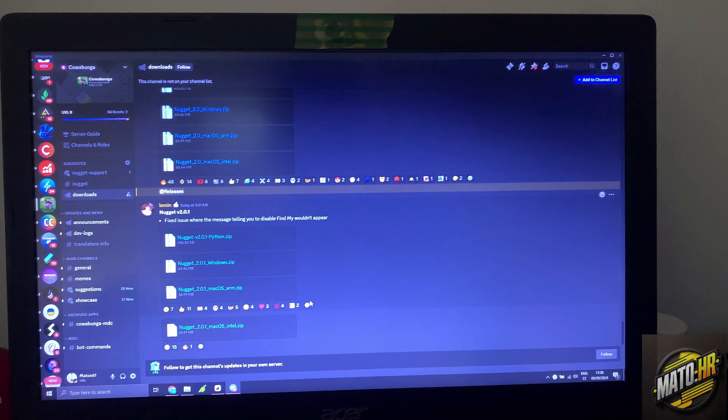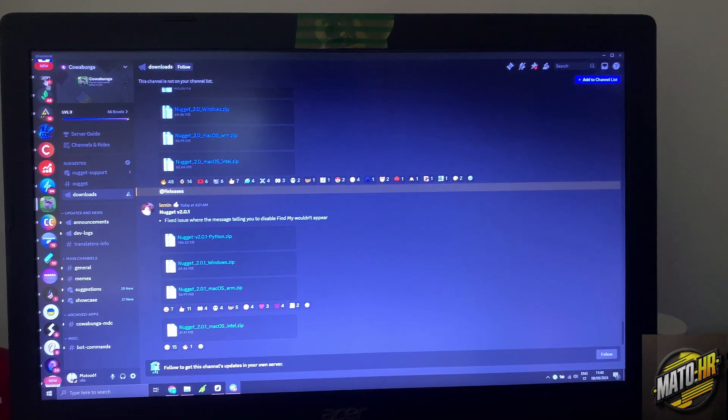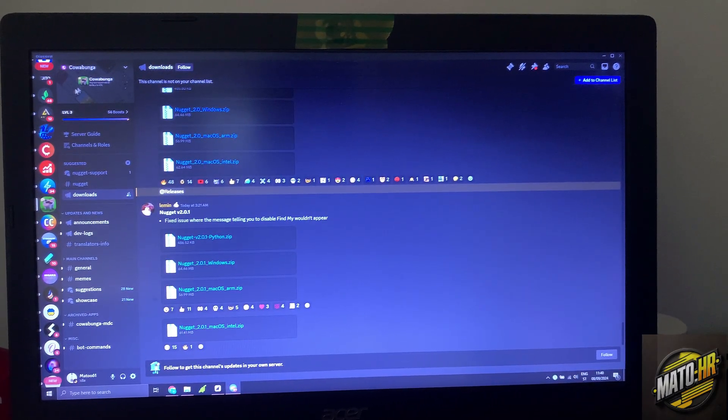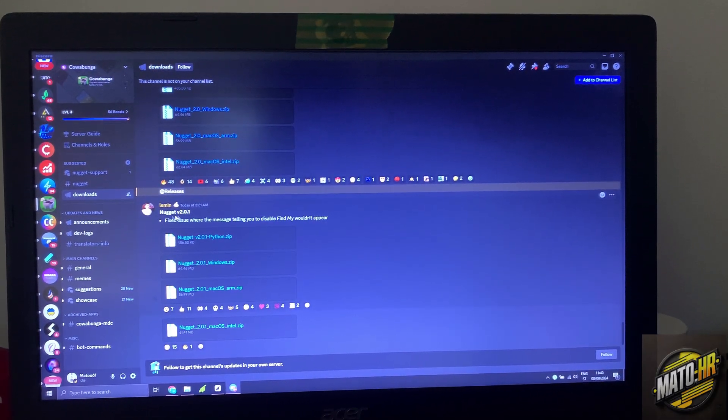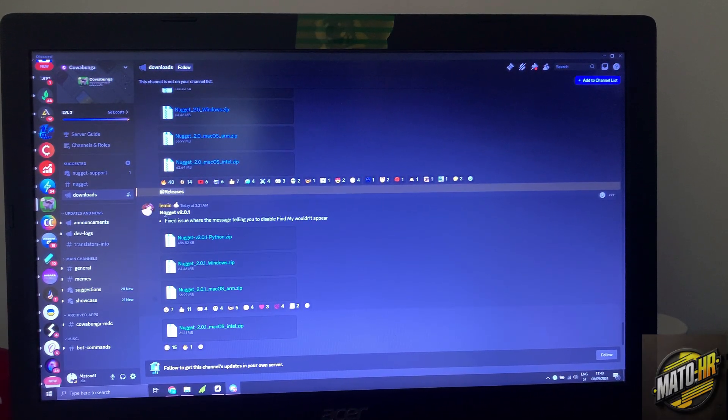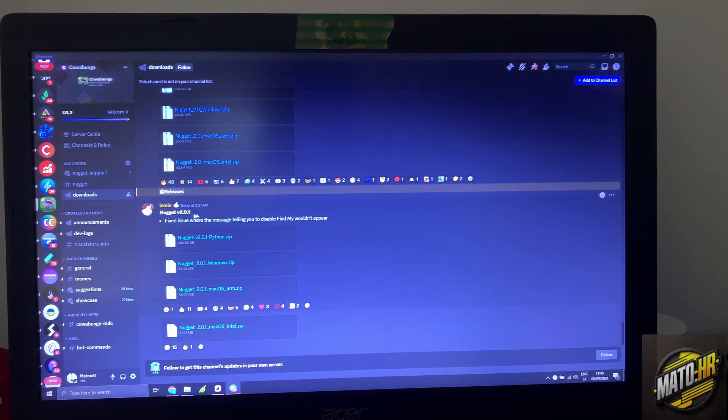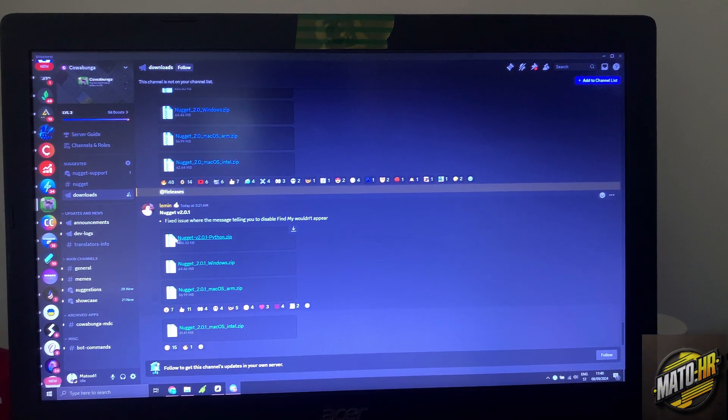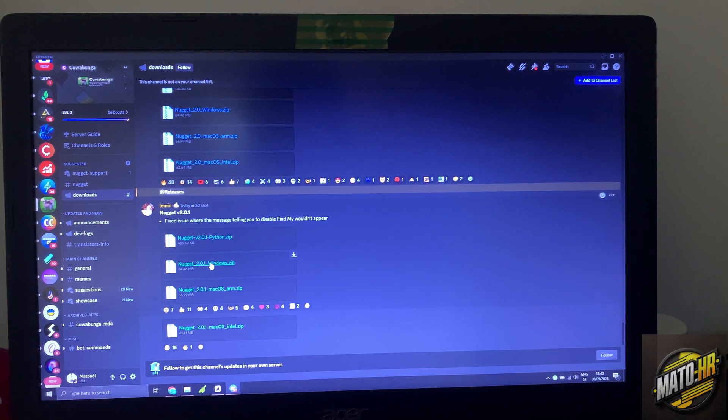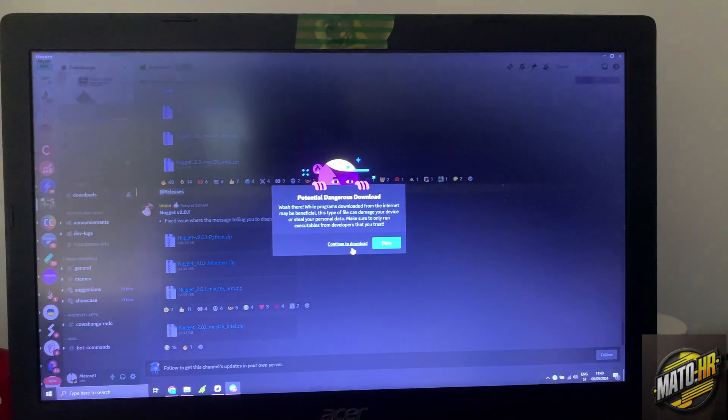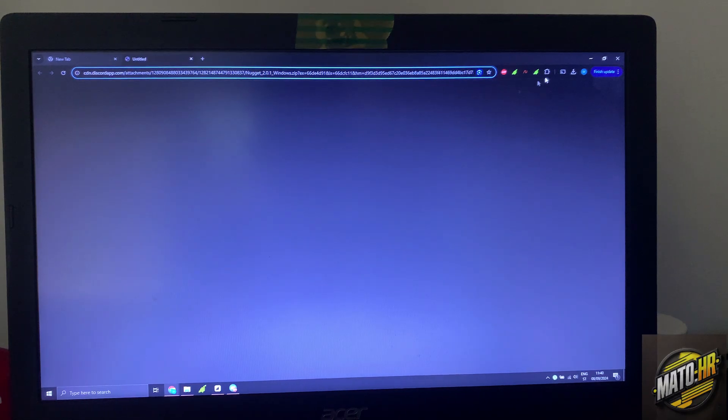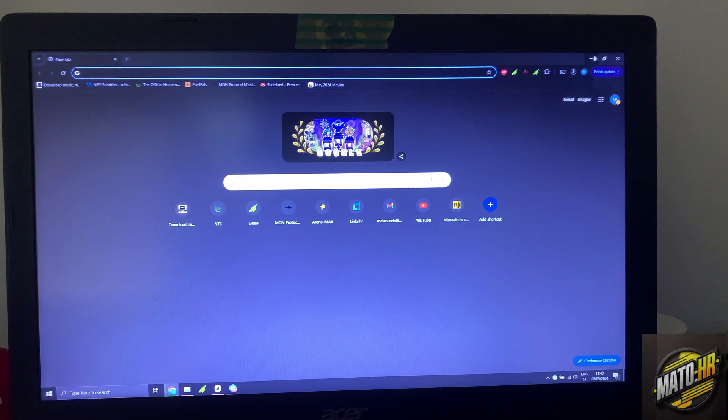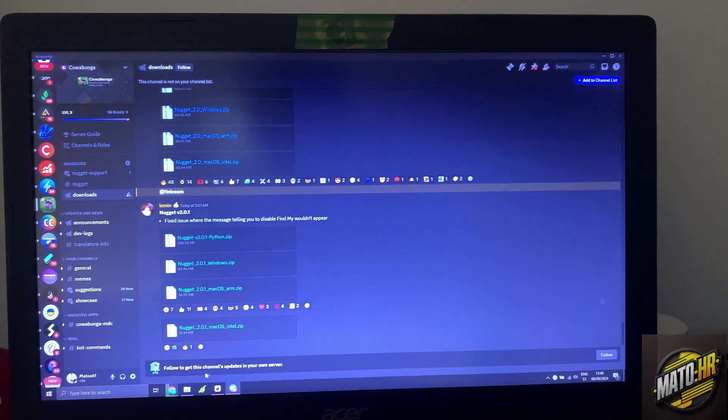First thing you need is go to the Discord page Cowabunga and then download the latest Nougat. For me it's the Nougat version 2.0.1. Download what you have. I have Windows so I just click it, click continue to download and then it will automatically start to download.